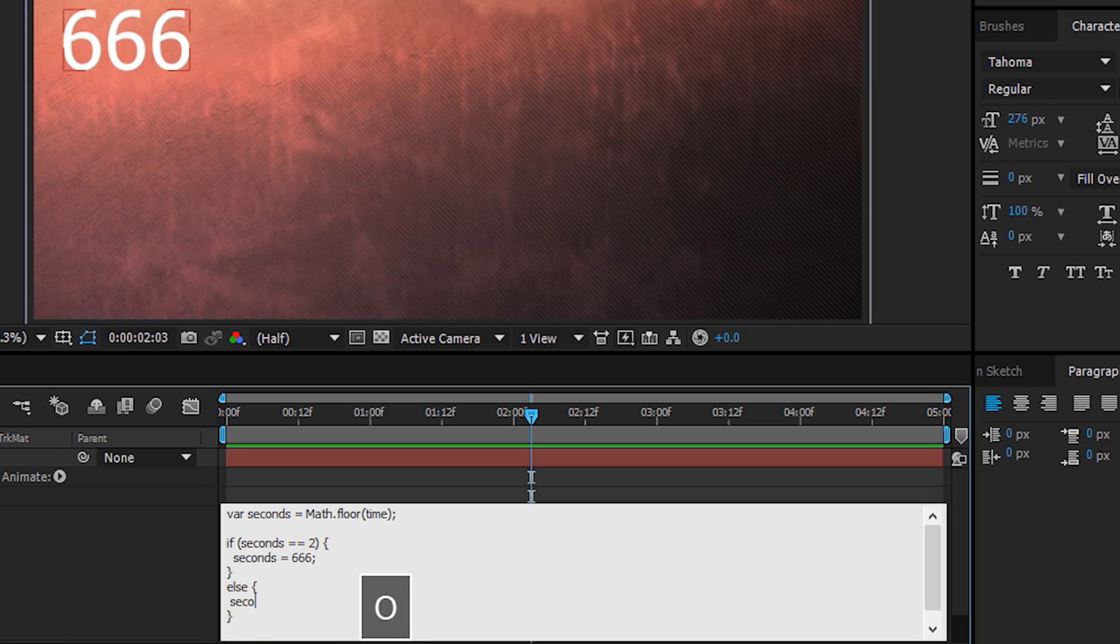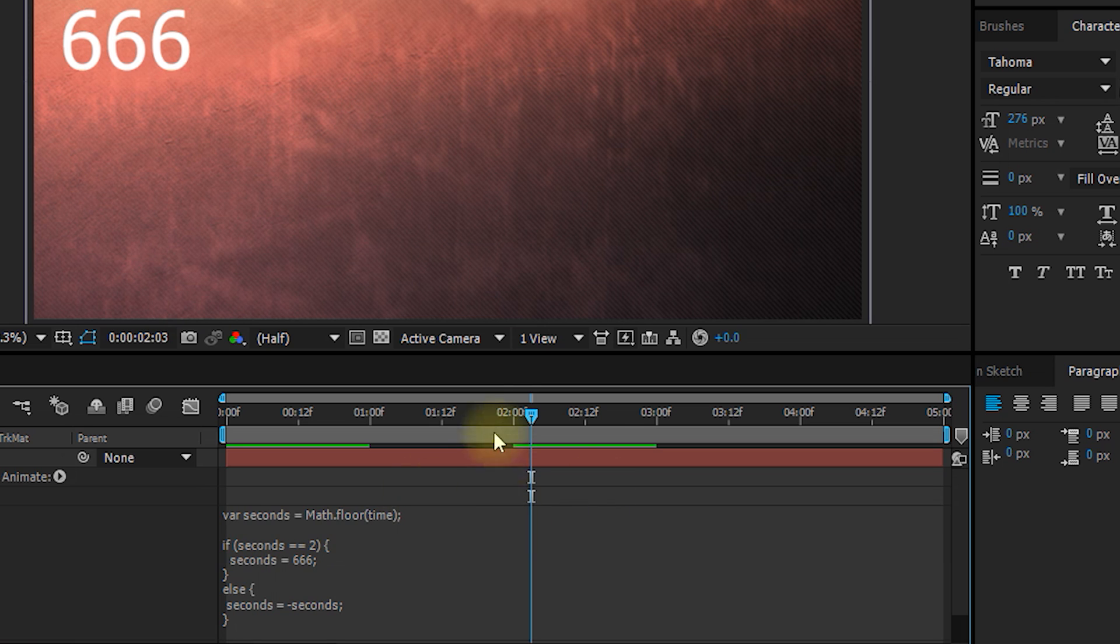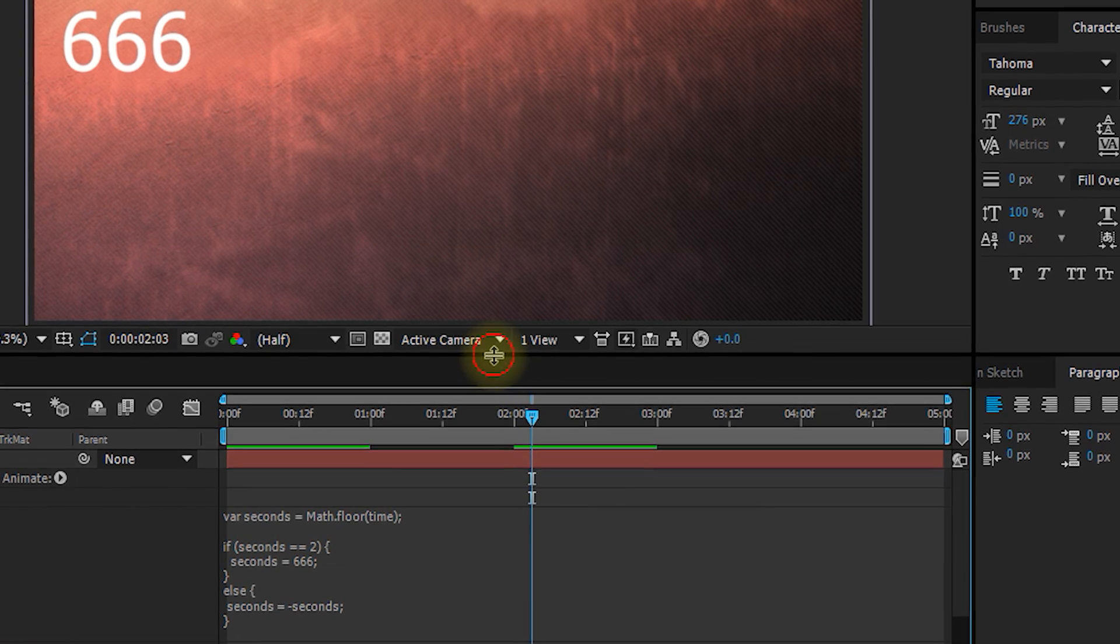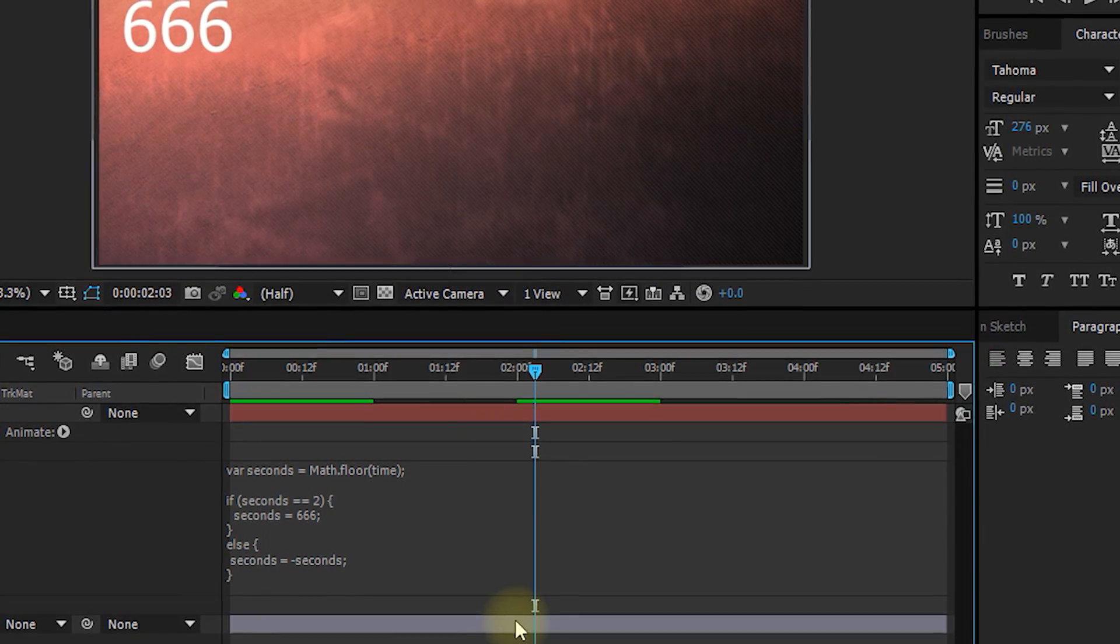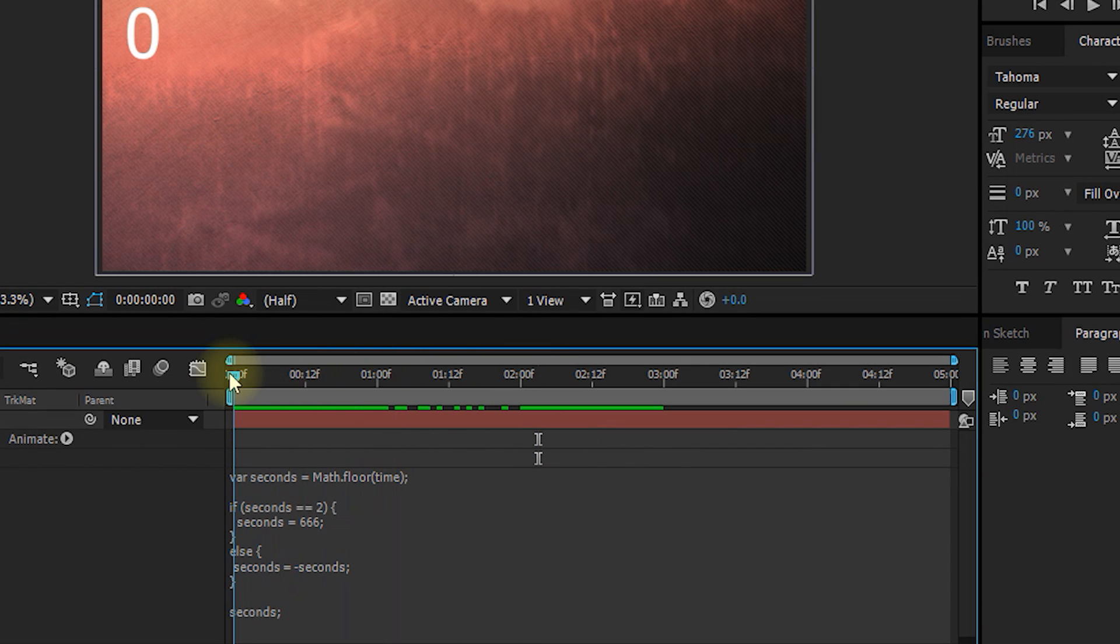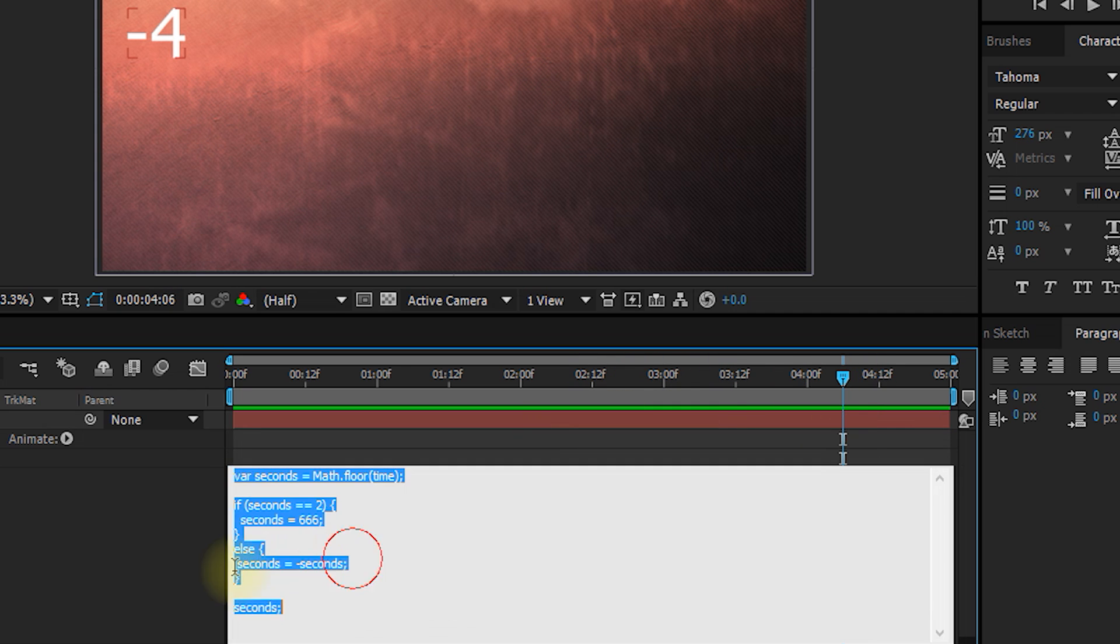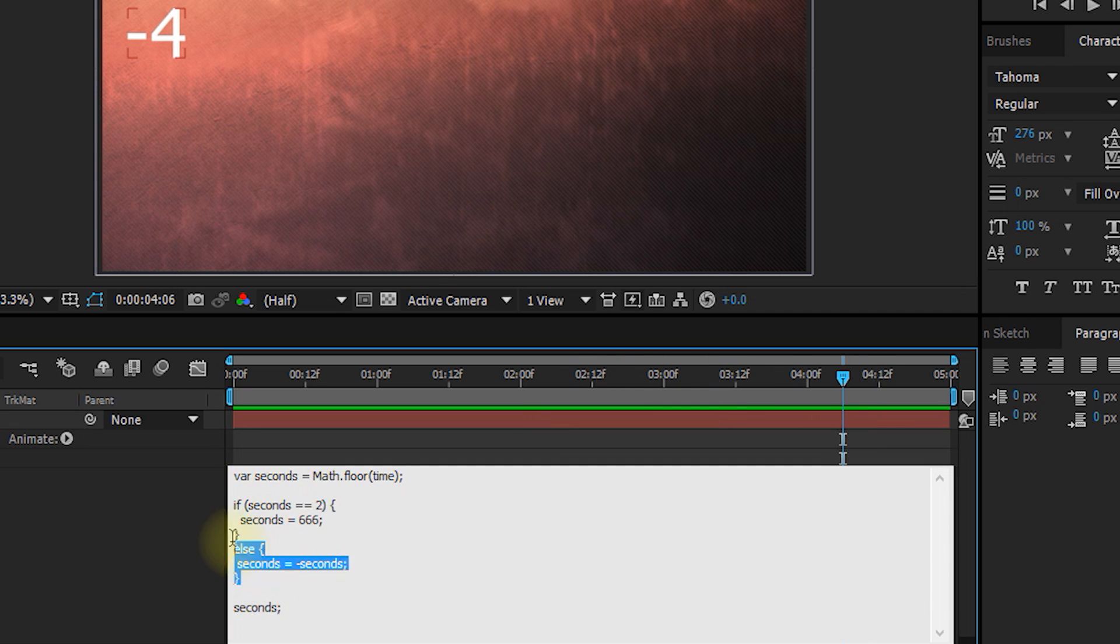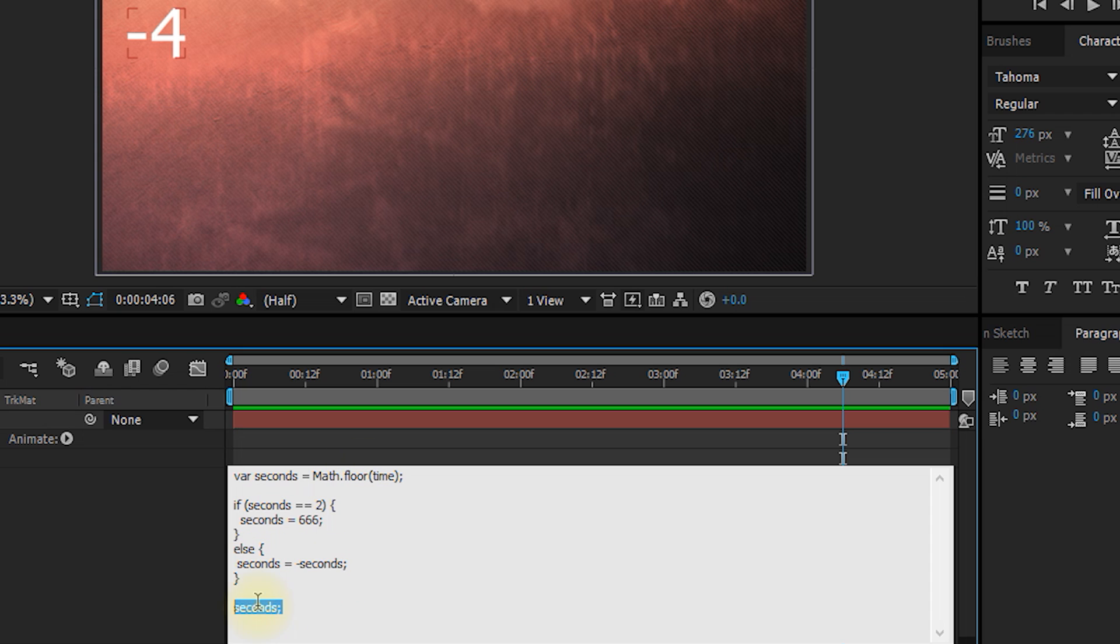So for example, we could say seconds is equals to minus seconds. Let's click outside of the expression editor, and let me make this a little bit bigger so we can see the full expression because this is getting a little bit longer. So now, if we scrub through, we're going to see zero, minus one, 666, minus three, minus four, because the expression says that if my seconds is two, I'm going to output 666. Otherwise, I'm going to invert seconds. So I'm going to count zero, minus one, minus two, minus three, minus four, etc. And that is what I'm going to assign to the source text property on my text layer.